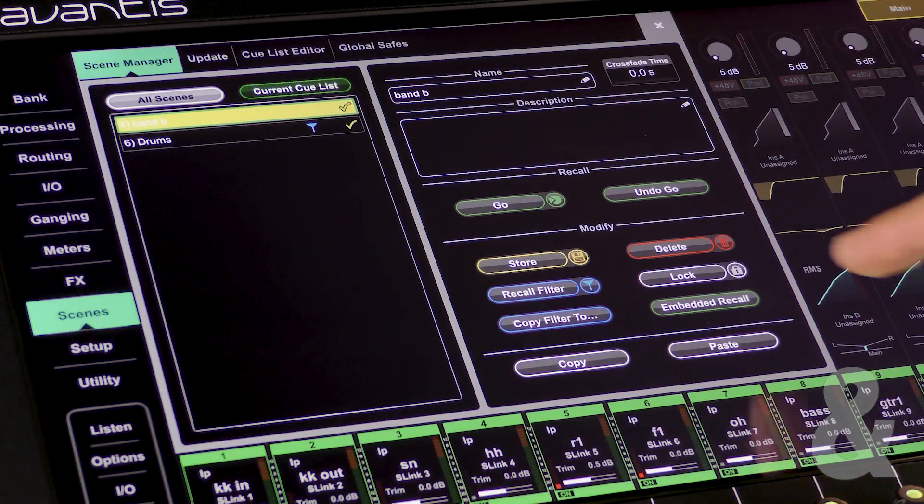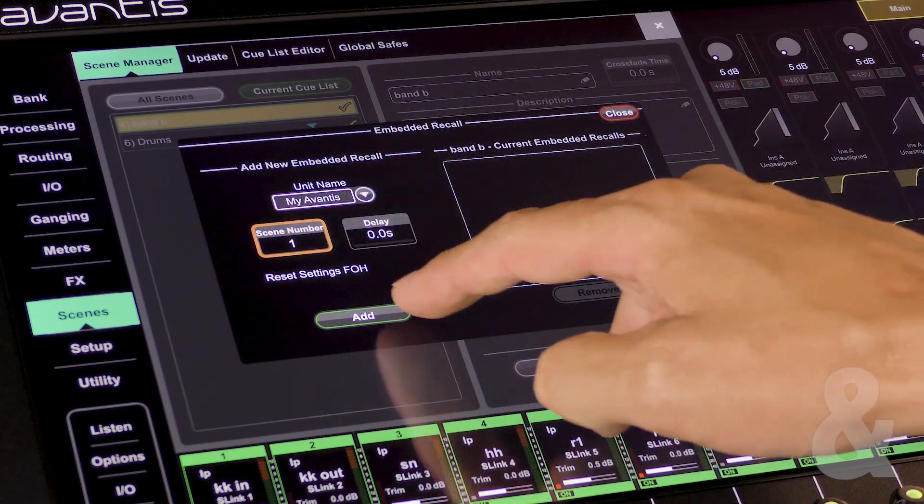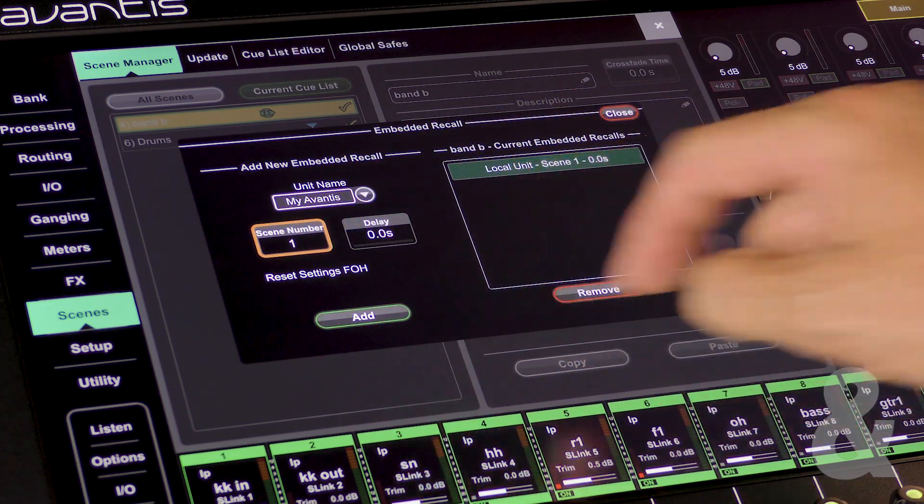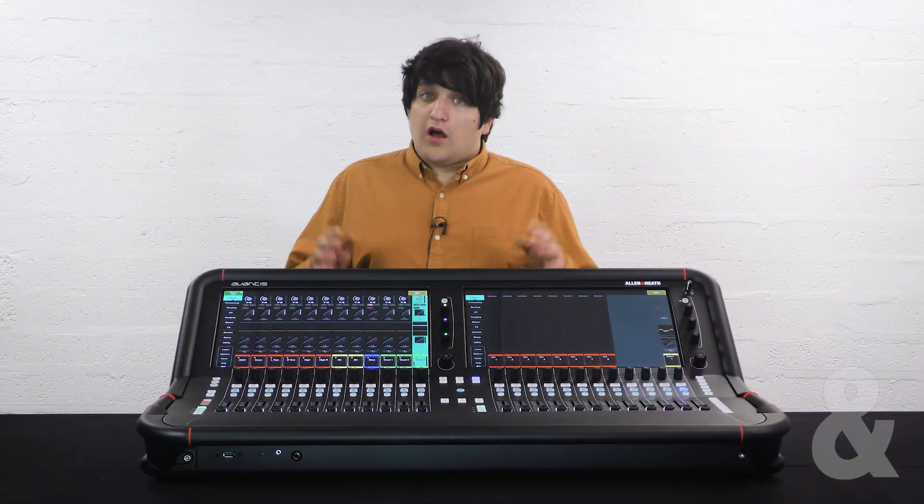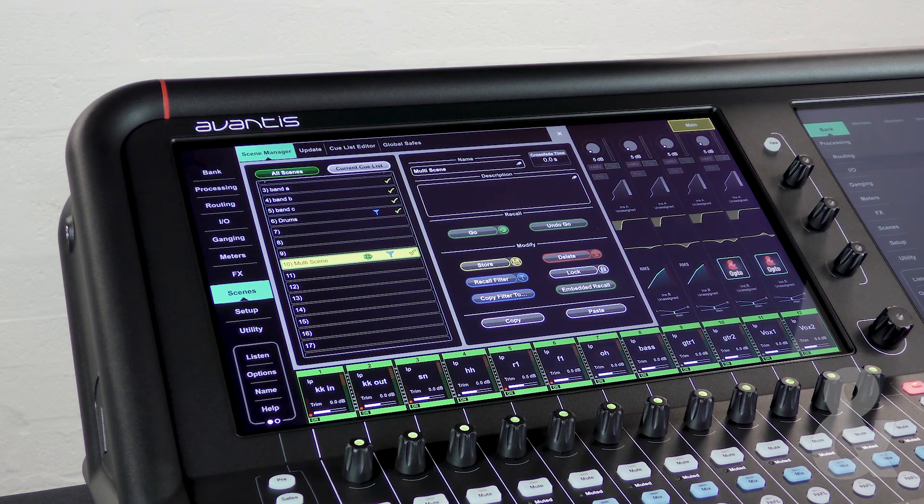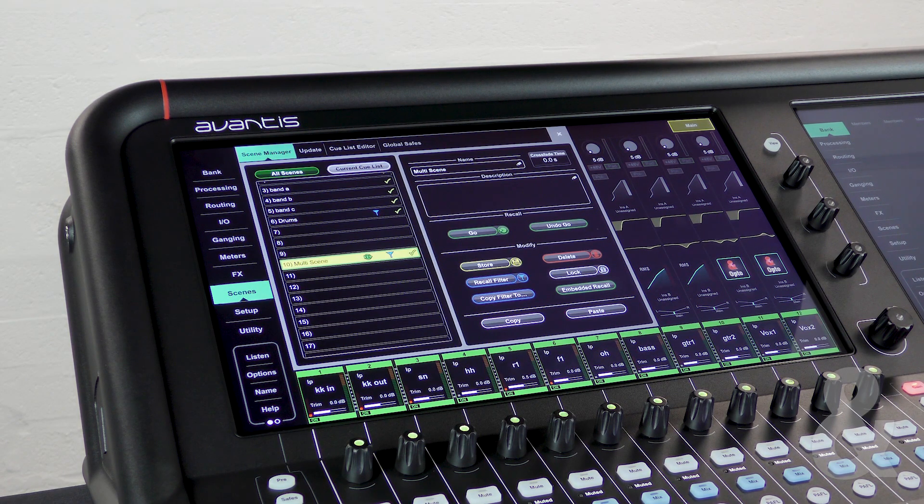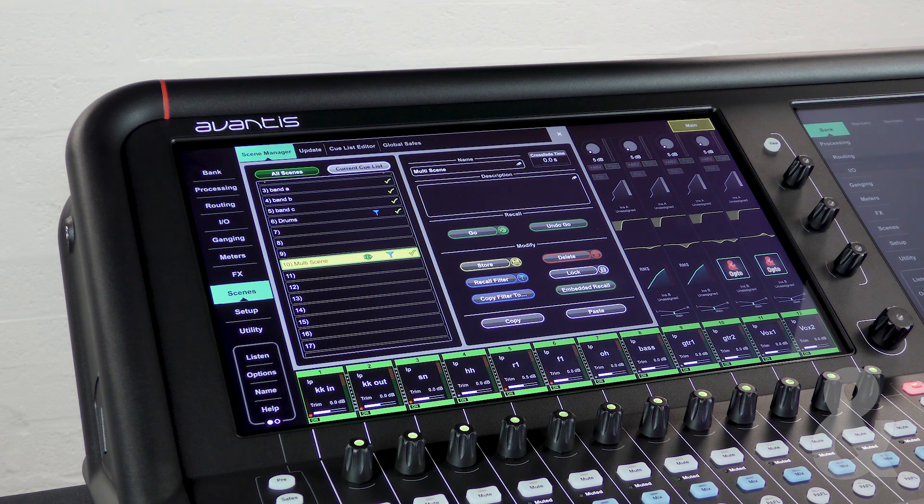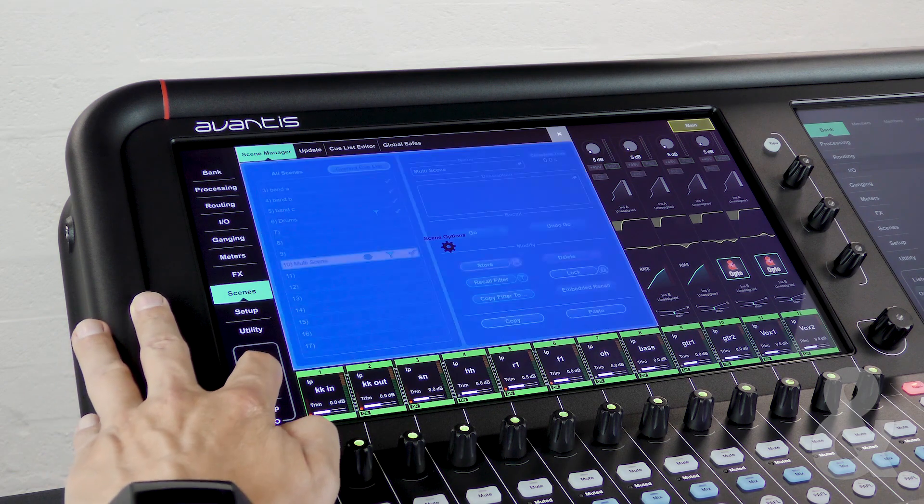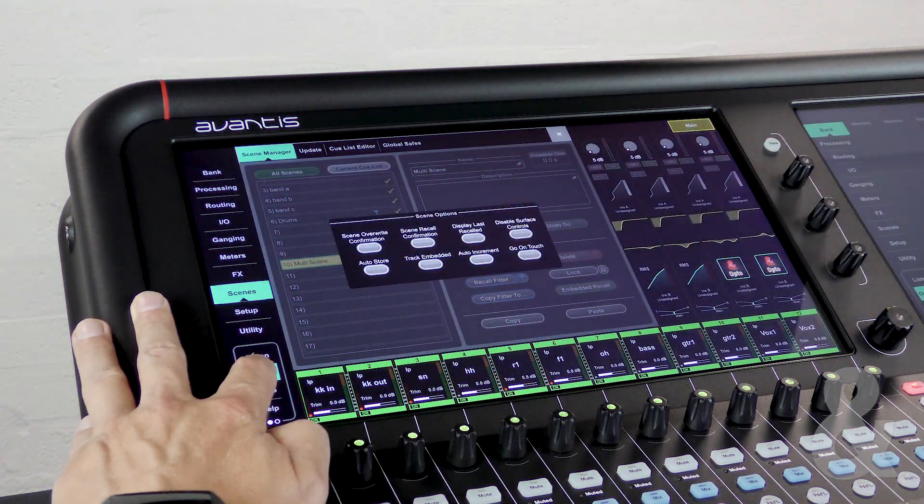You can even recall scenes on other Avantis on the same network. Other advanced preferences are available in the options page. To access this touch and hold the options button on the bottom left hand side of the screen. Then press the blue scenes option overlay.